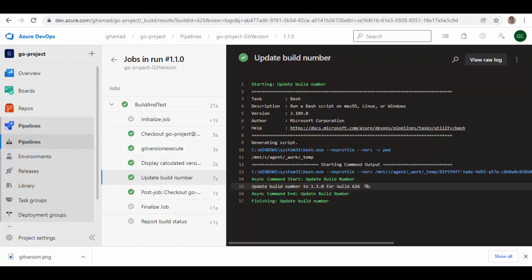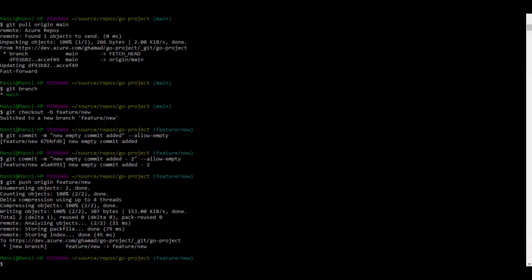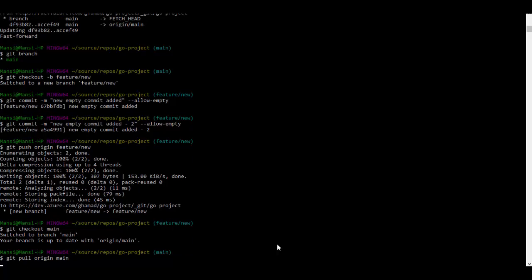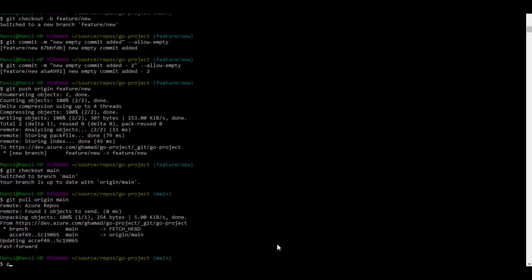And then I display this upgraded version which is here 1.1.0, and then the same version is updated to build number. Normally you will see a build number shown here. That variable provided by Azure DevOps is updated to this new value 1.1.0. Now we'll create another branch, a bug fix branch. So git main, we'll just update the main branch and we'll create a branch for bug fix.